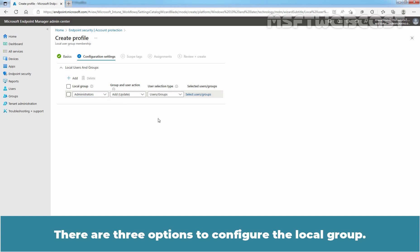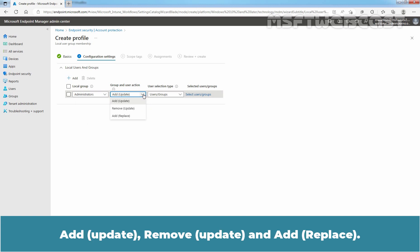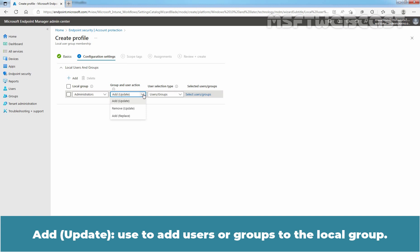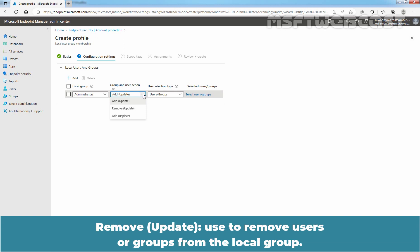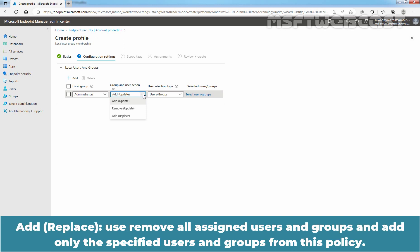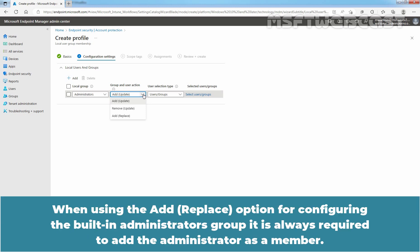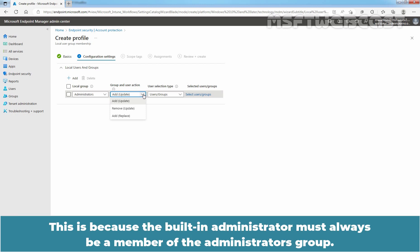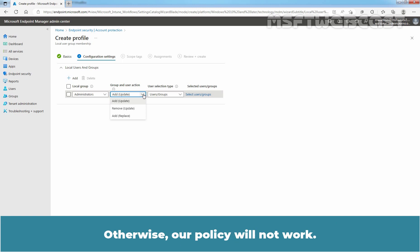There are three options to configure the local group: Add Update, Remove Update, and Add Replace. Add Update is used to add users or groups to the local group. Remove Update is used to remove users or groups from the local group. Add Replace is used to remove all assigned users and groups and add only the specified users and groups from this policy. When using the Add Replace option for configuring the built-in Administrators group, it is always required to add the administrator as a member, because the built-in administrator must always be a member of the Administrators group. Otherwise, the policy will not work.